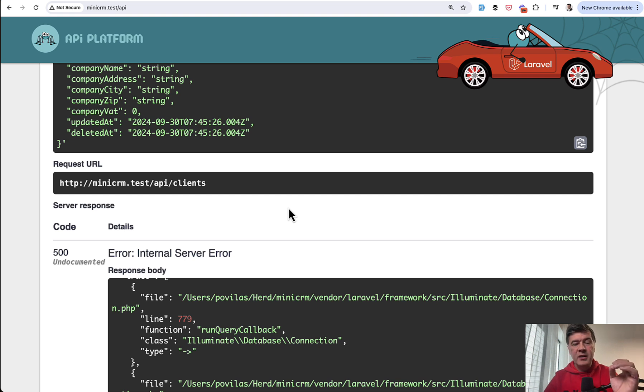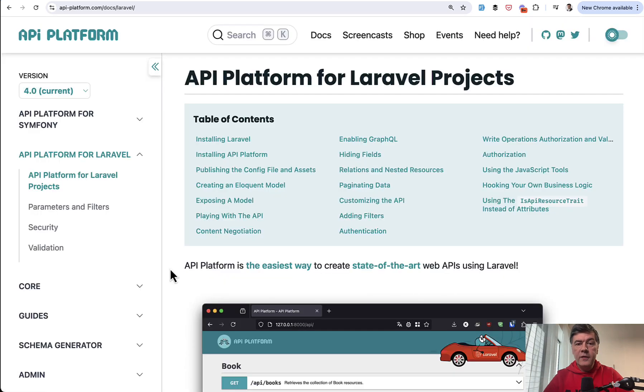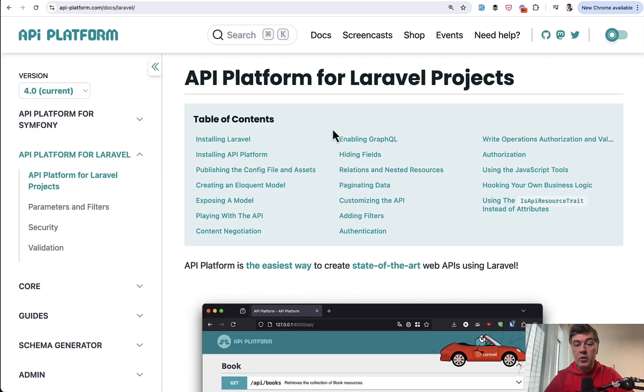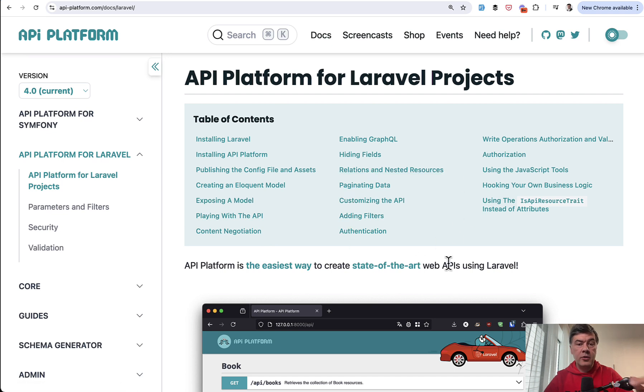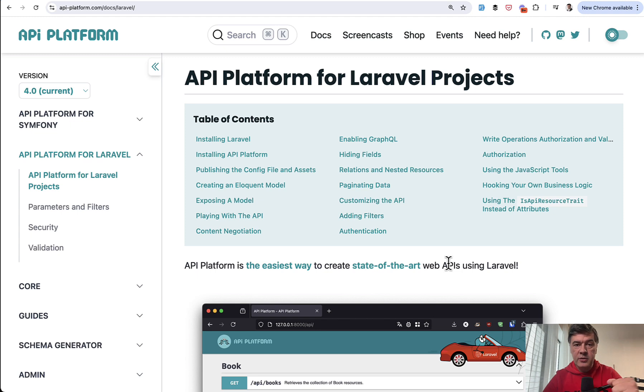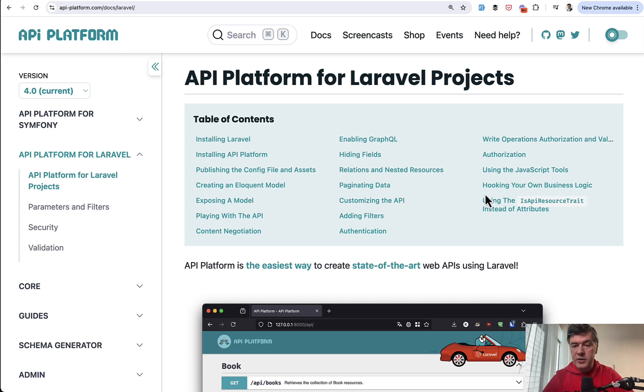If you go to the table of contents of the official docs, there are more features like GraphQL, for example, pagination, authentication and authorization. So it does use policies and it does use Sanctum.